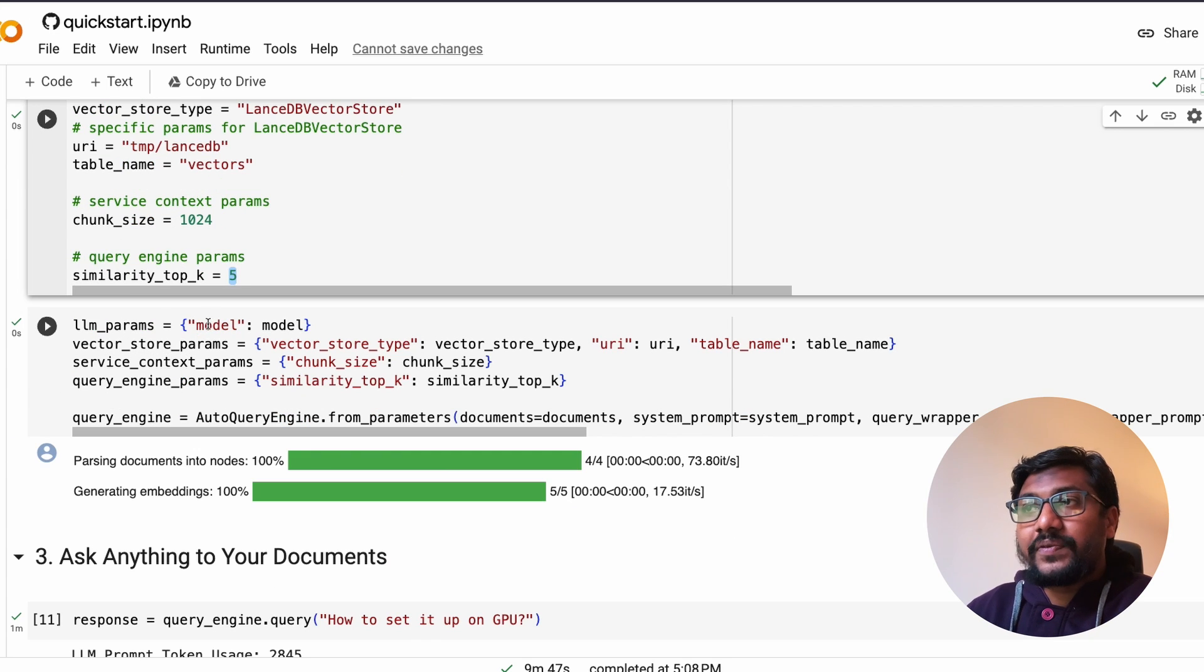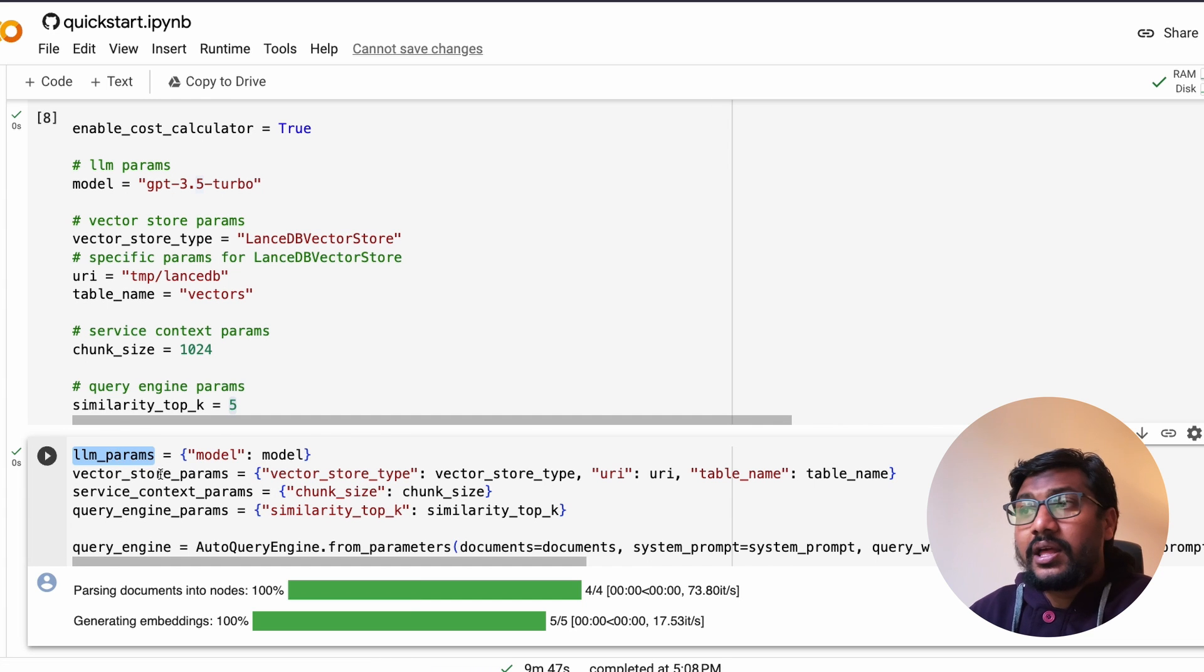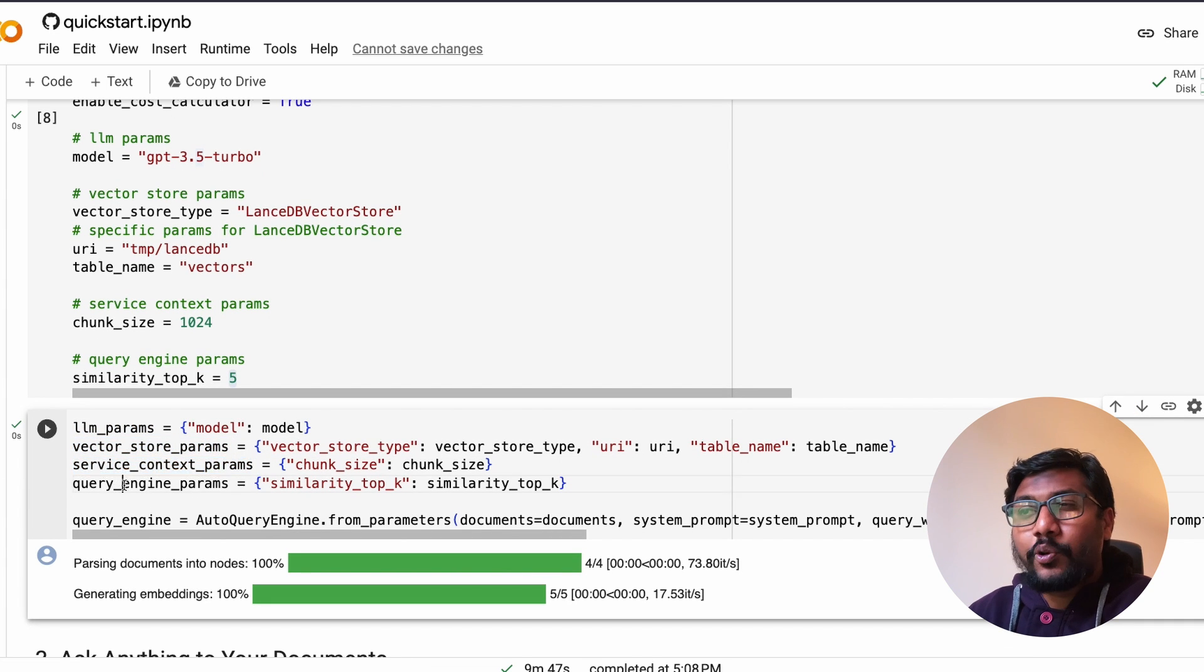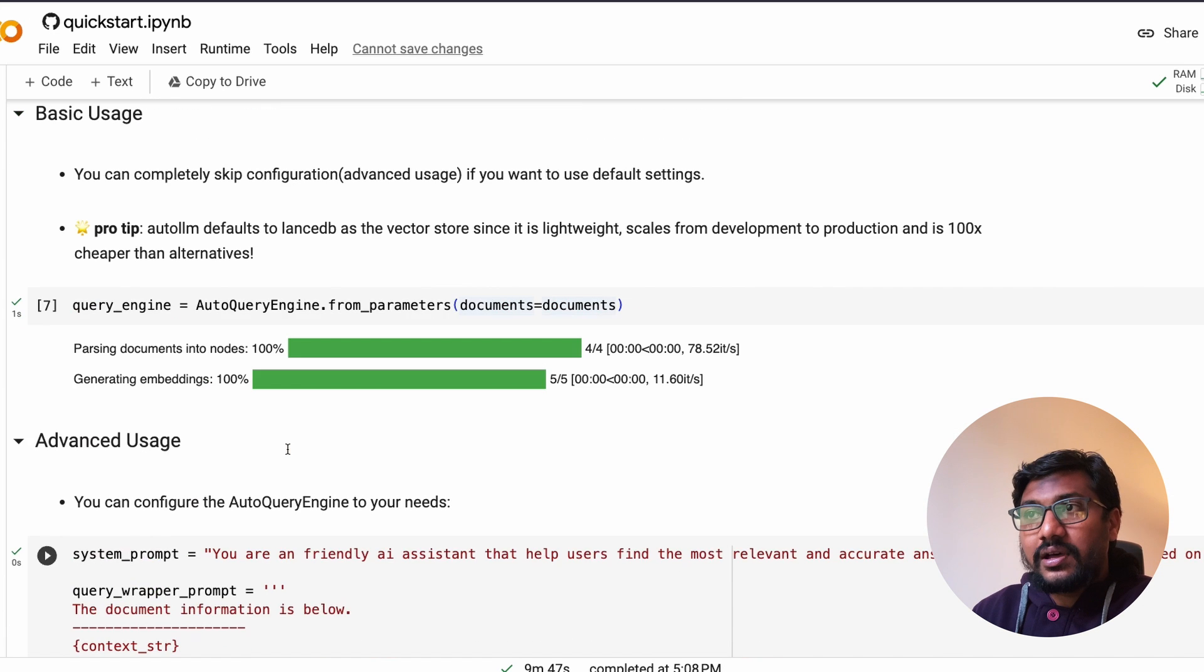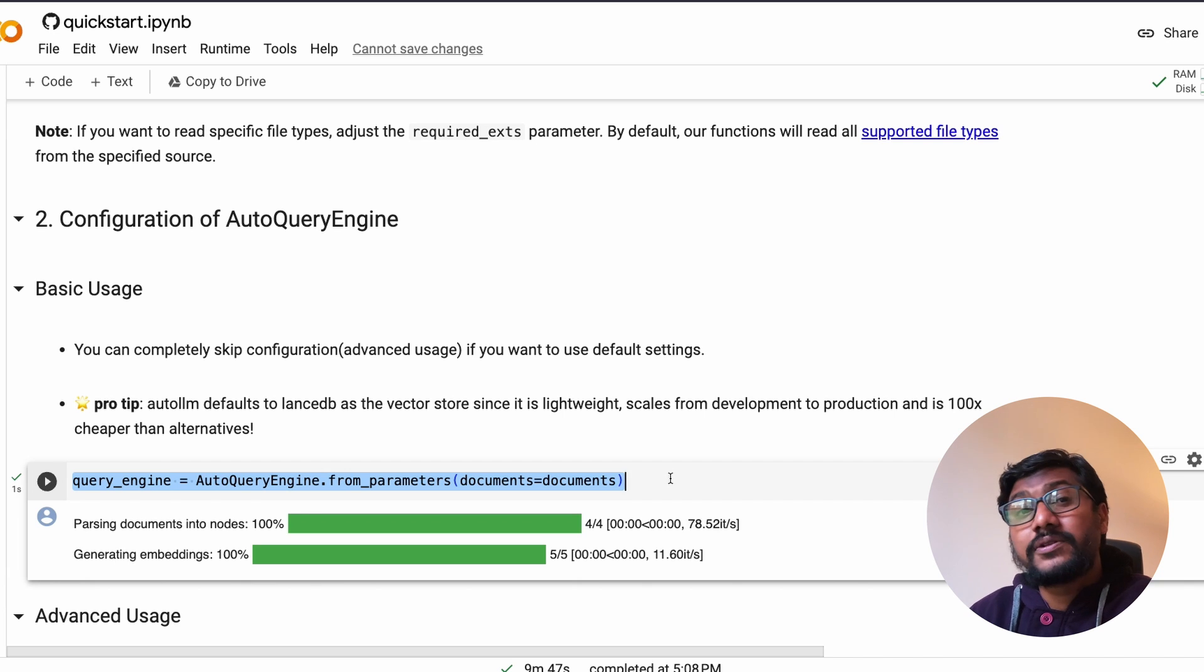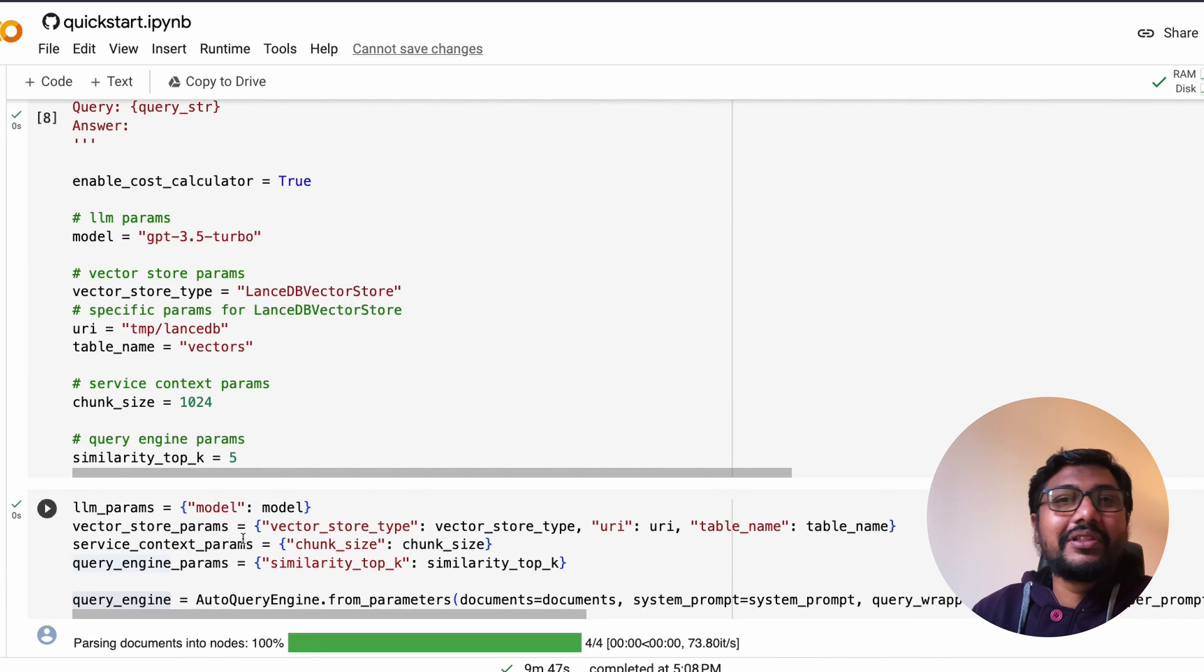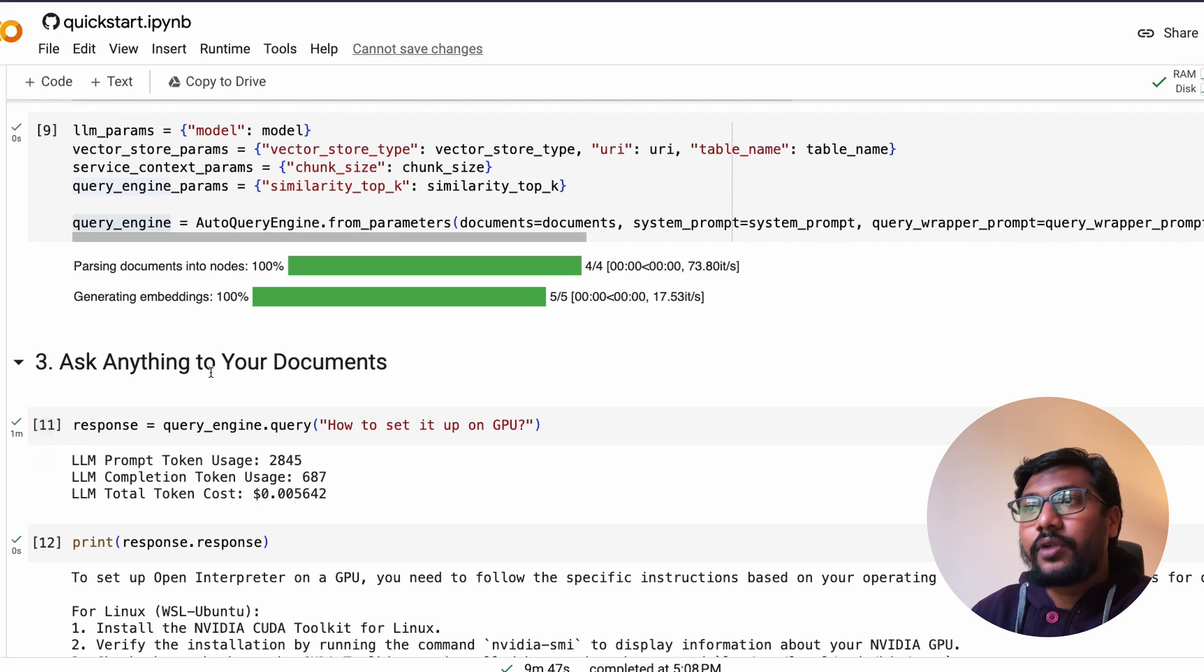Then you have to specify the llm parameters, which is based on this - you're going to specify llm parameters, vector store parameters, service context parameters, query engine parameters, and then create the query engine. This is almost the same like this - this is the replacement of this. Either you can use this which uses default settings or you can do all these things and use this that will use advanced settings.